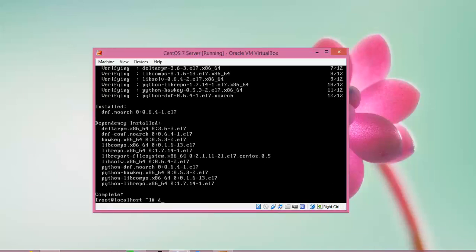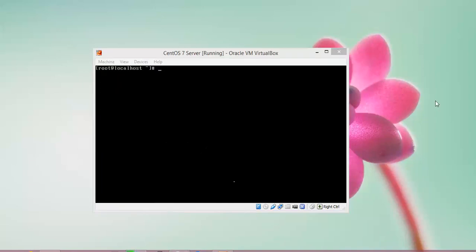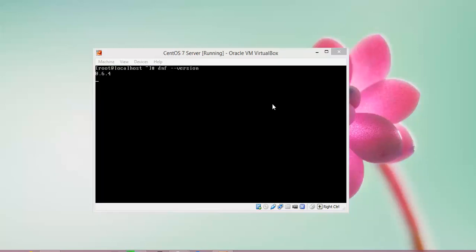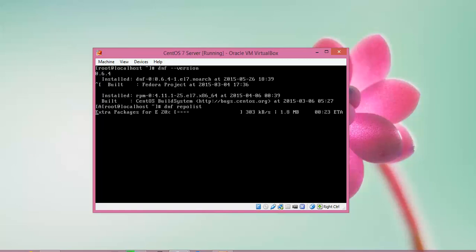Now I will check the version of DNF. Type: dnf --version and press Enter. You can see on screen the version is 0.6.4. Now checking the version with dnf repo — press Enter. You can see the version shown is dnf-0.6.4.1 point 17 as the subversion.